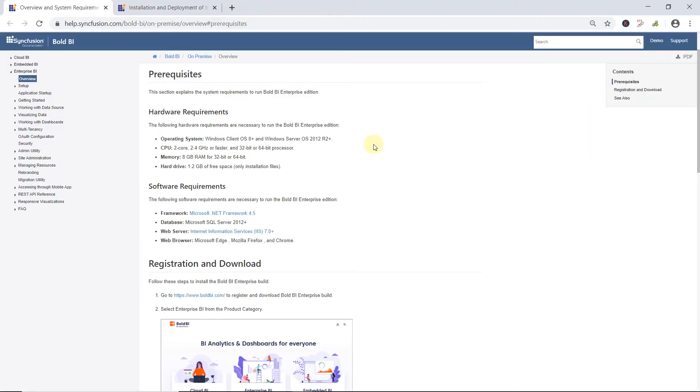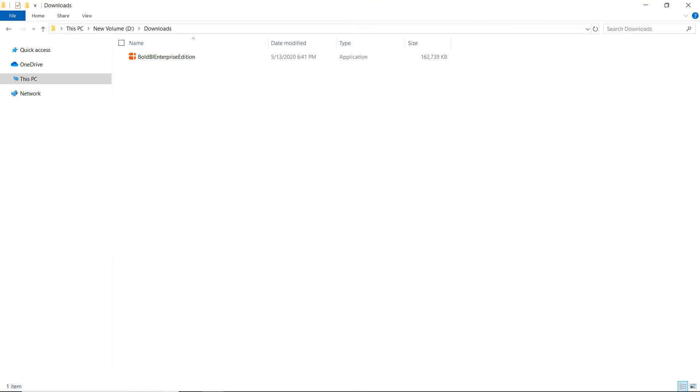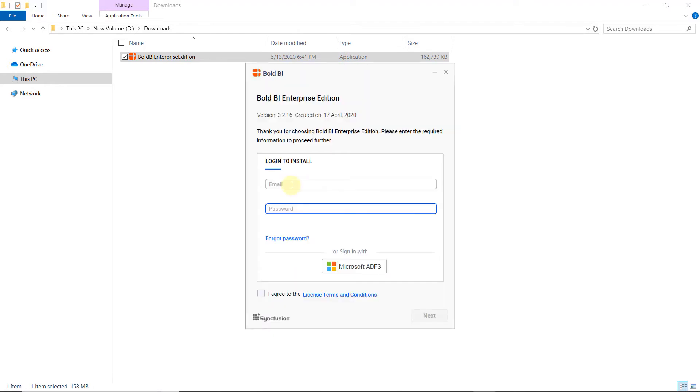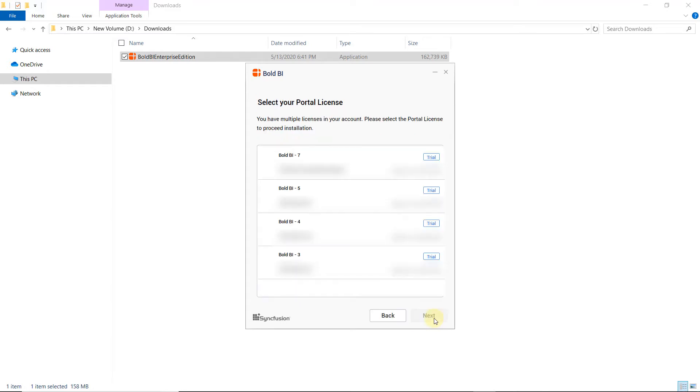Before installing it, have a look at the hardware and software requirements in the documents for deploying the Bold BI Enterprise Edition in your environment. You can find the documentation link in this video's description. Next, I will start installing the setup by clicking on it. I sign in with my Bold BI credentials to unlock the setup. Then, I agree to the Terms and Conditions and click Next.